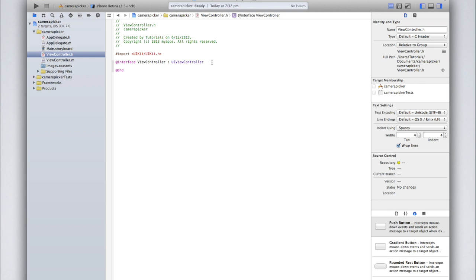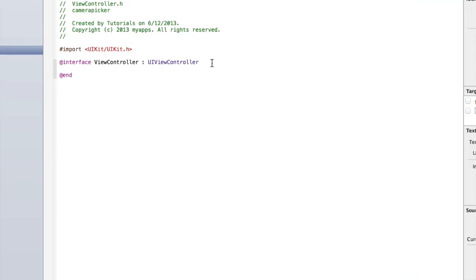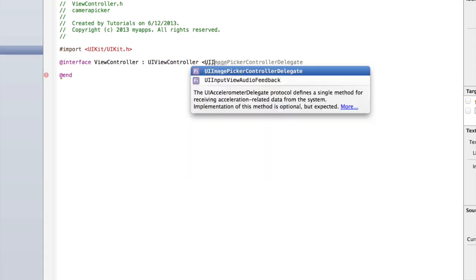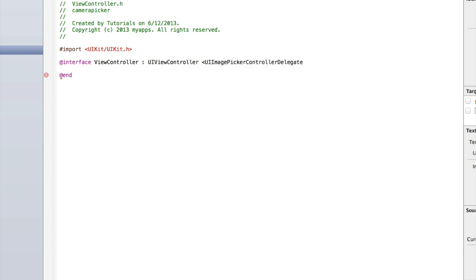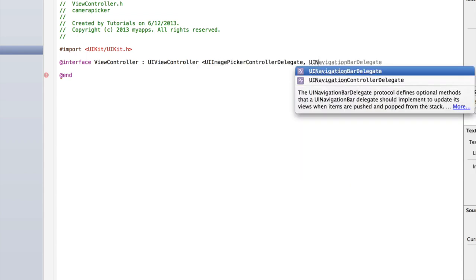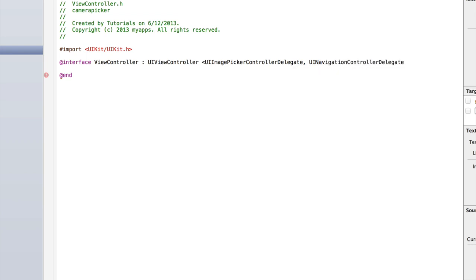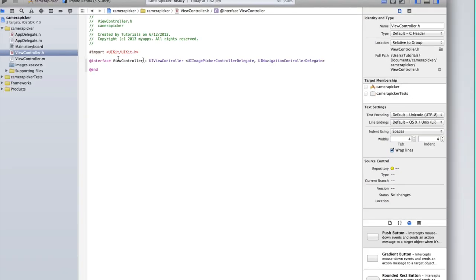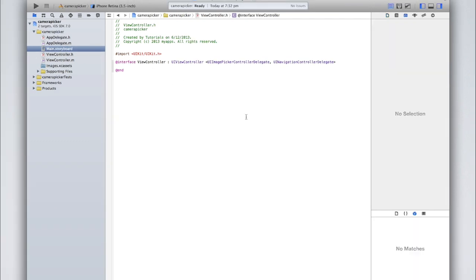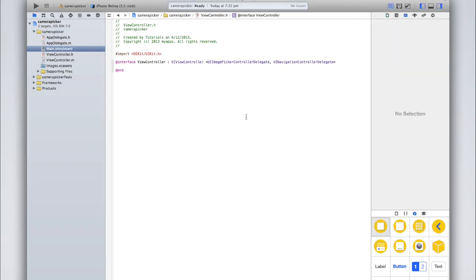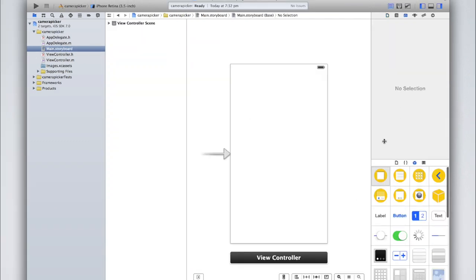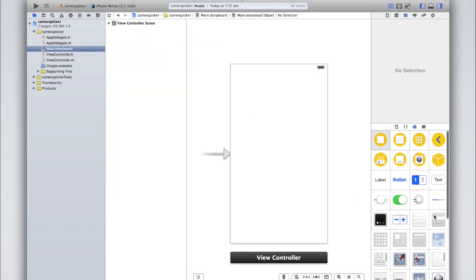So after the @interface line, at the very end of that line, open a triangular bracket and type UIImagePickerControllerDelegate comma UINavigationControllerDelegate. I'll explain all of this code in a moment. Let's also go into our storyboard and add an image view to display the image once we've taken it or got it from our photo library.